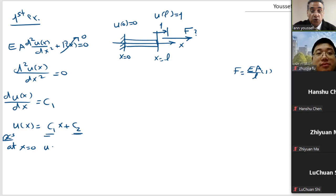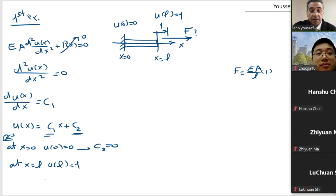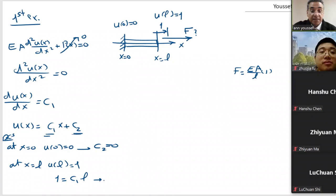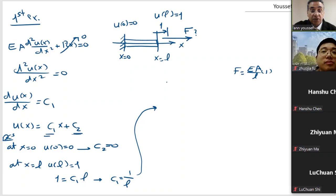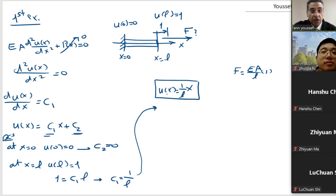Applying boundary conditions: at x equal to 0, u(0) equal 0. Substituting directly gives C2 equal to 0. And at x equal to L, u(L) equal to 1, which means 1 equal C1 times L, so C1 equal to 1 over L. So at the end of the day, u(x) equal to (1/L) times x.